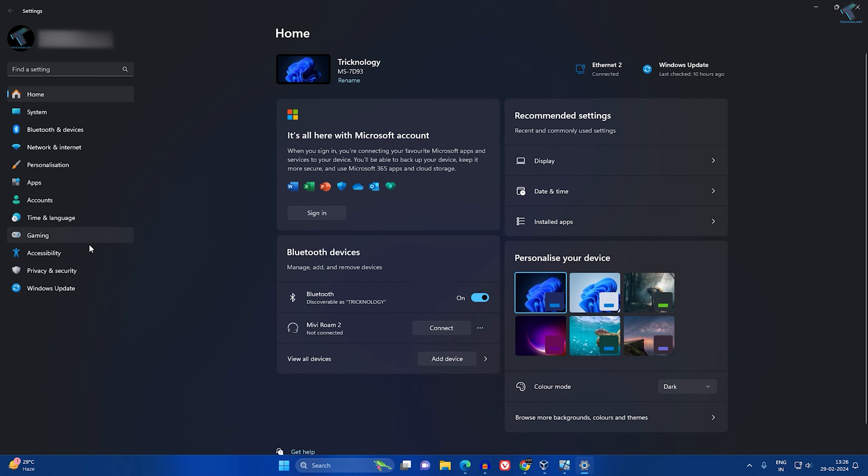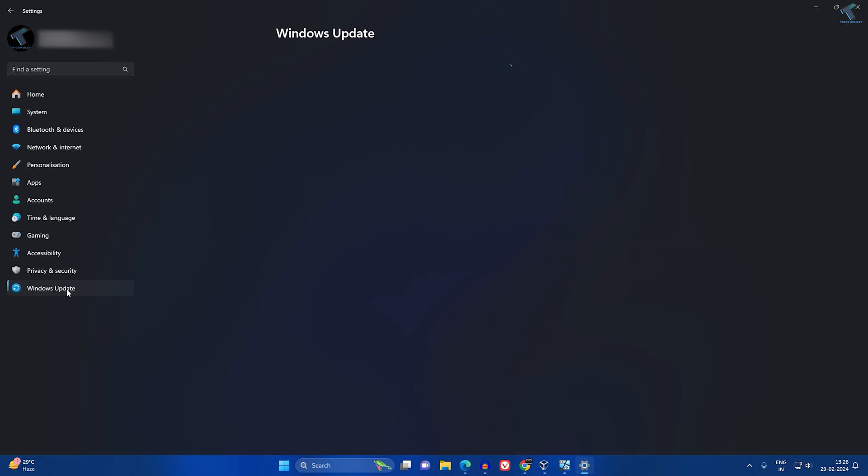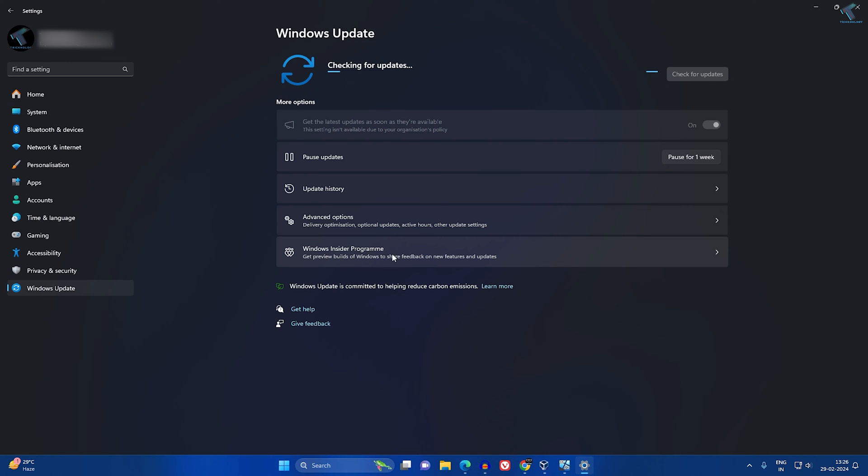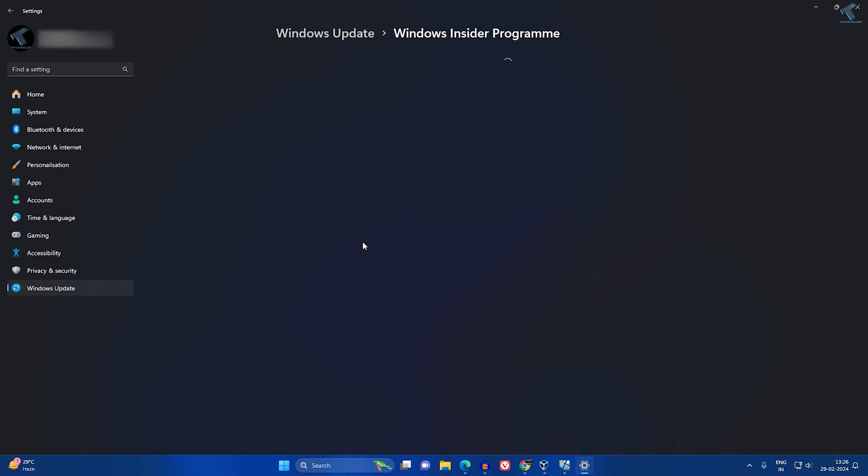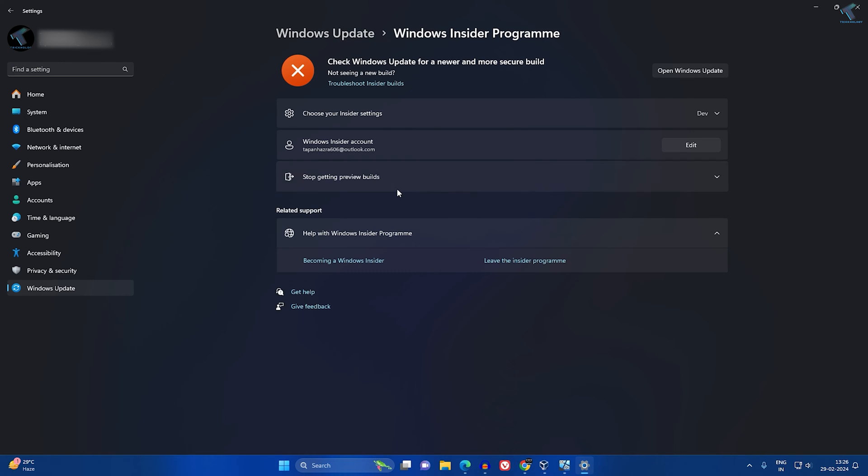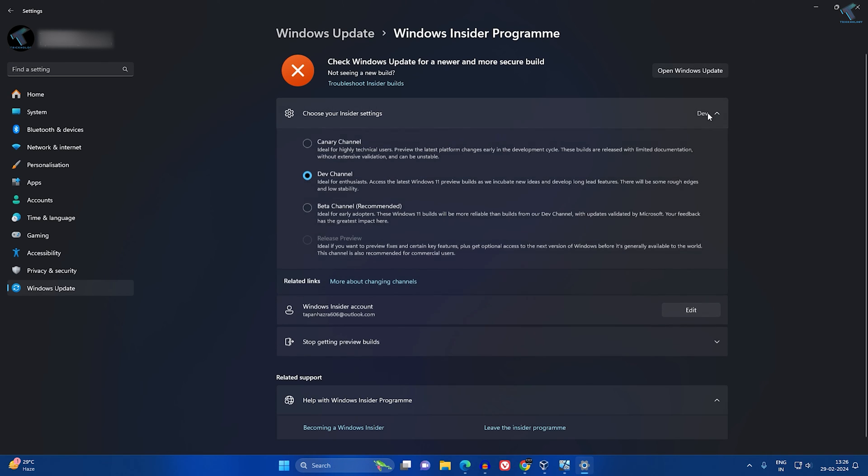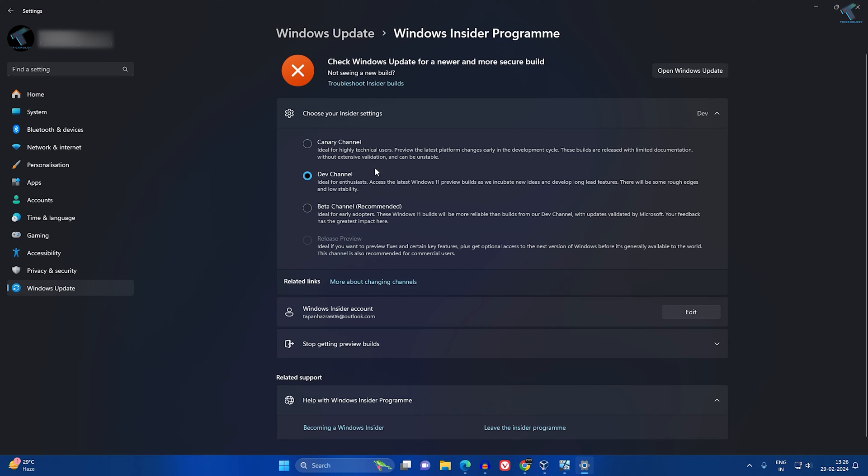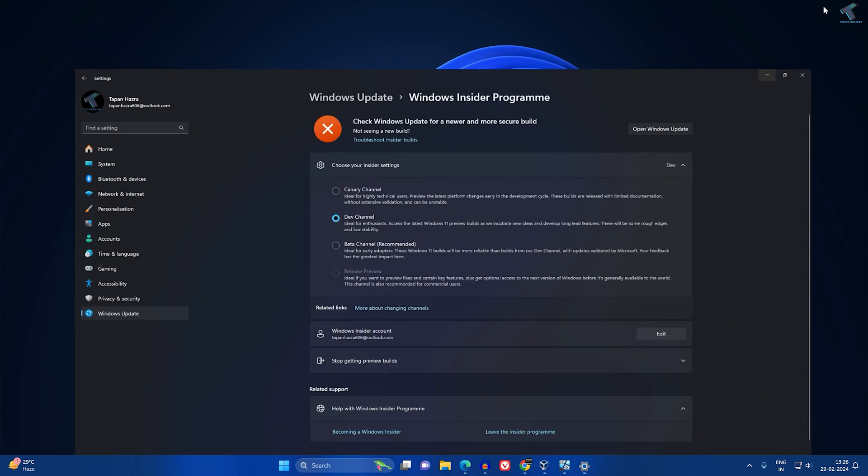After the Settings window opens, go to Windows Update. Now you just need to click on Windows Insider Program. As you can see, I have joined the Dev Channel, so you have to join the Dev Channel.